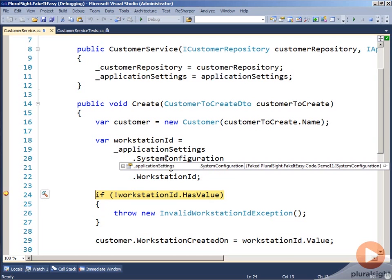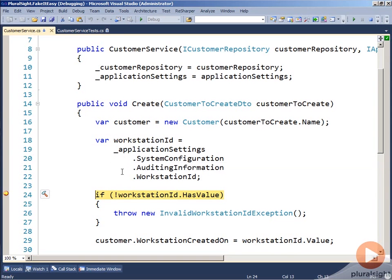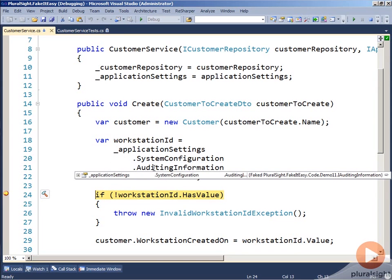Nowhere in our test did we create that faked object. Instead, the FakeItEasy framework was able to create it automatically and say, you're going to need this so that you don't get a null exception. The same thing is going to happen if we look at the auditing information. It's a faked IAuditingInformation object.